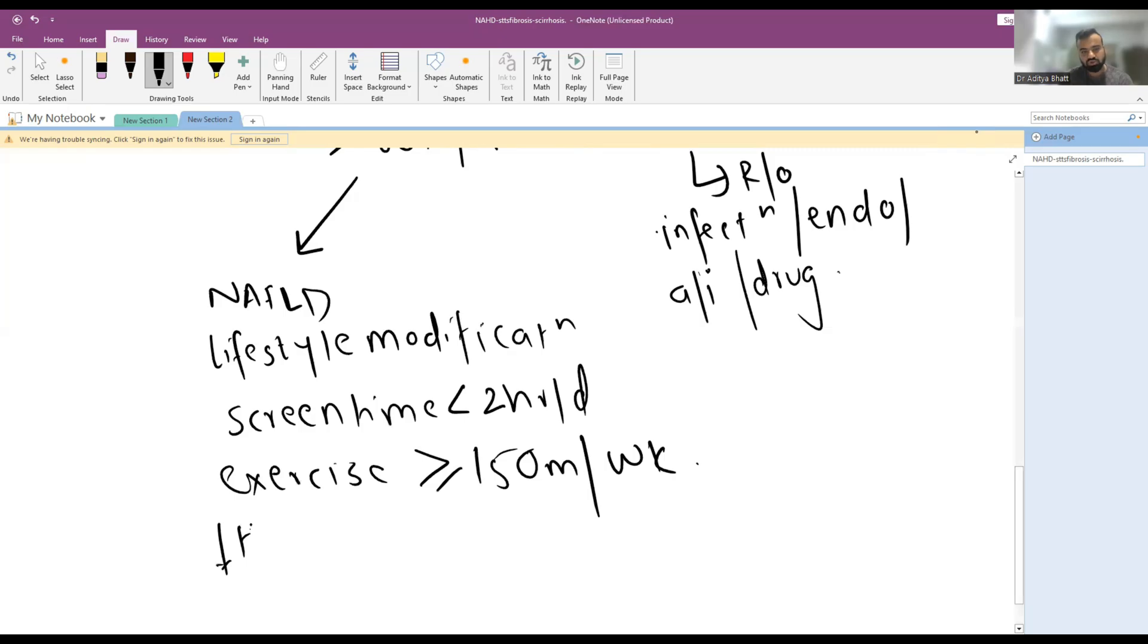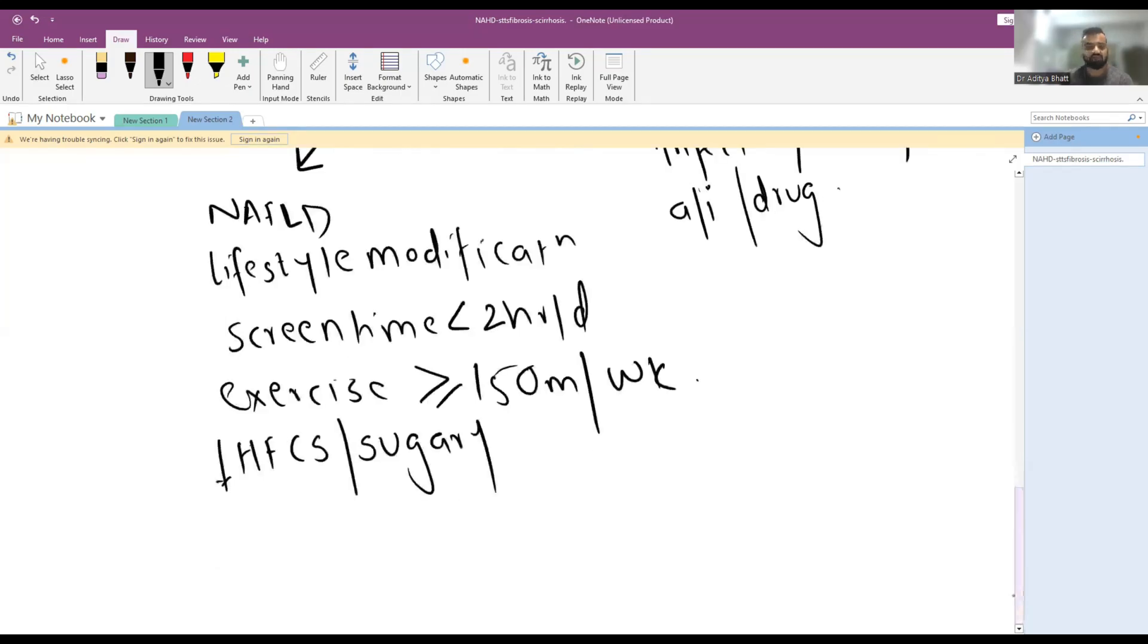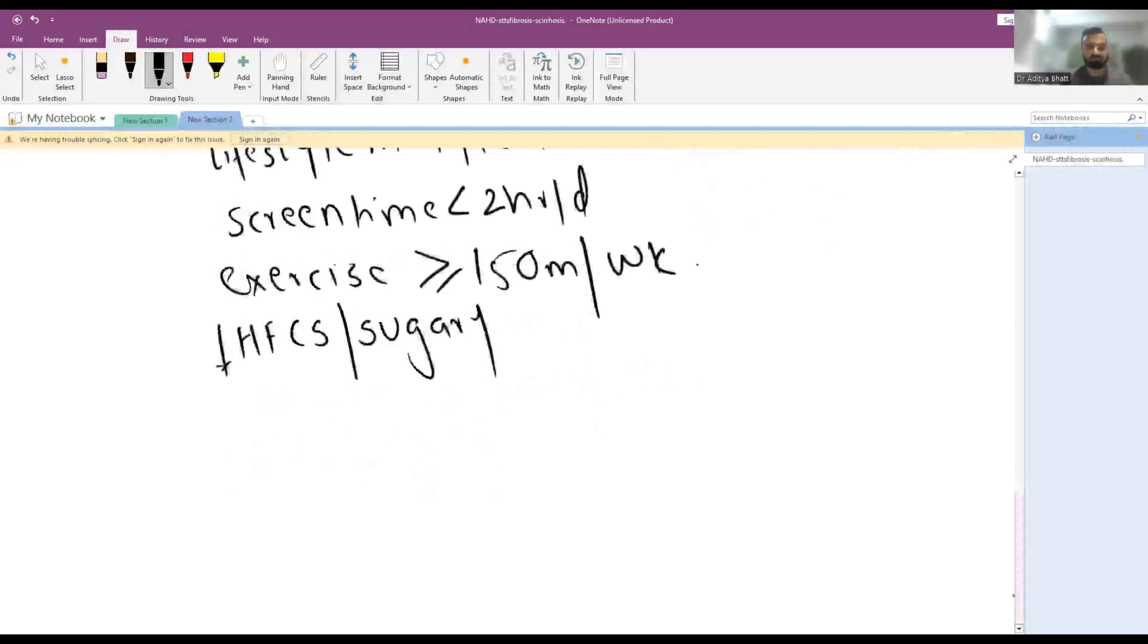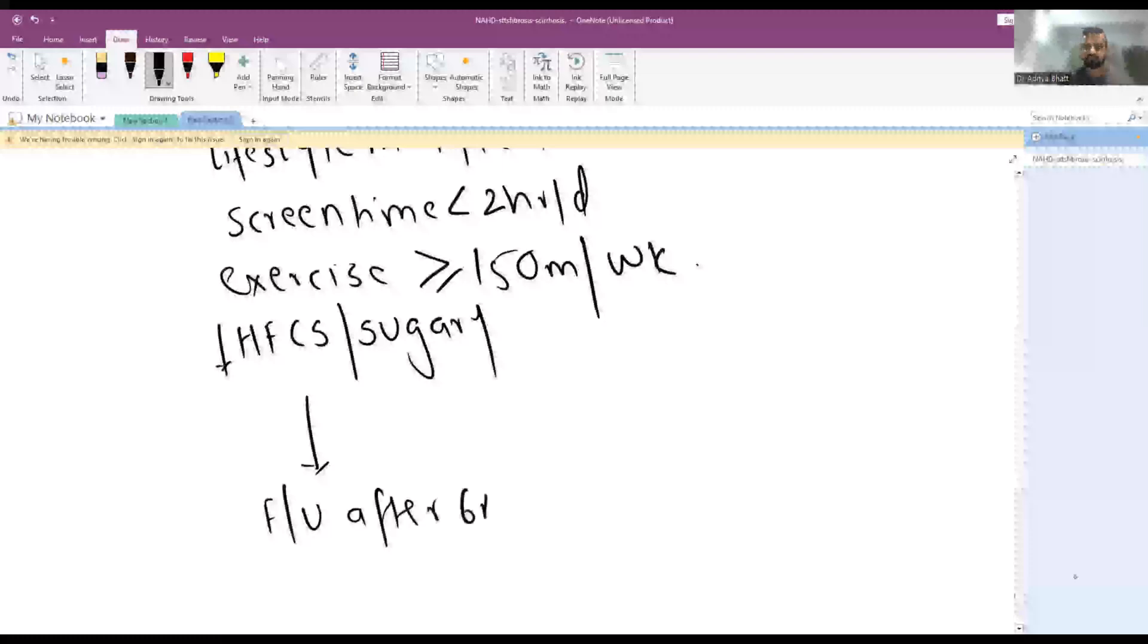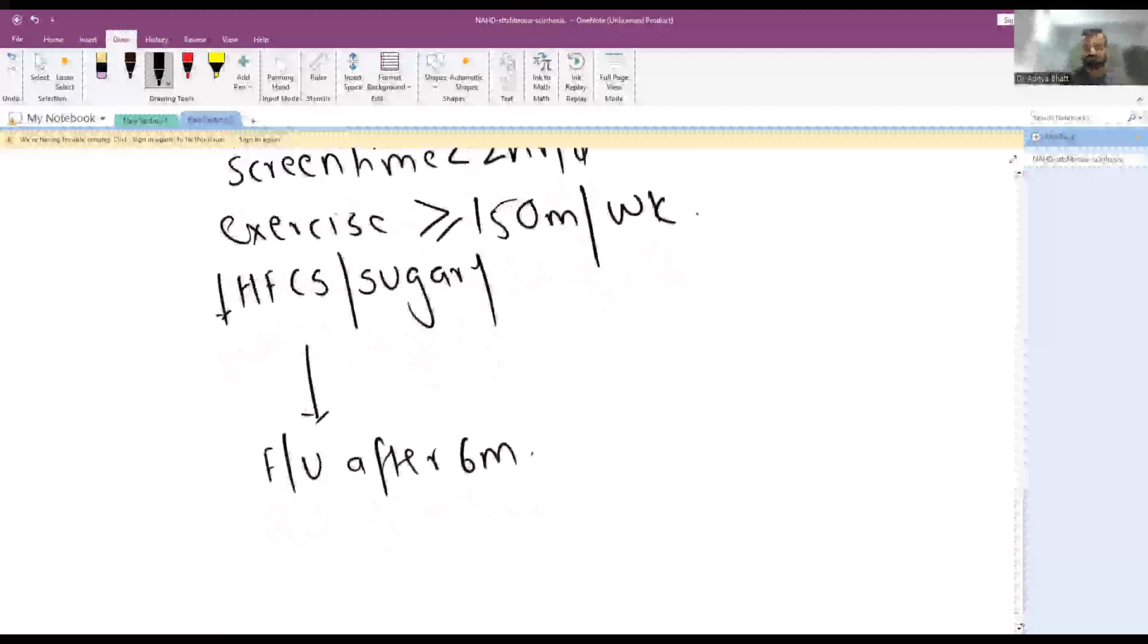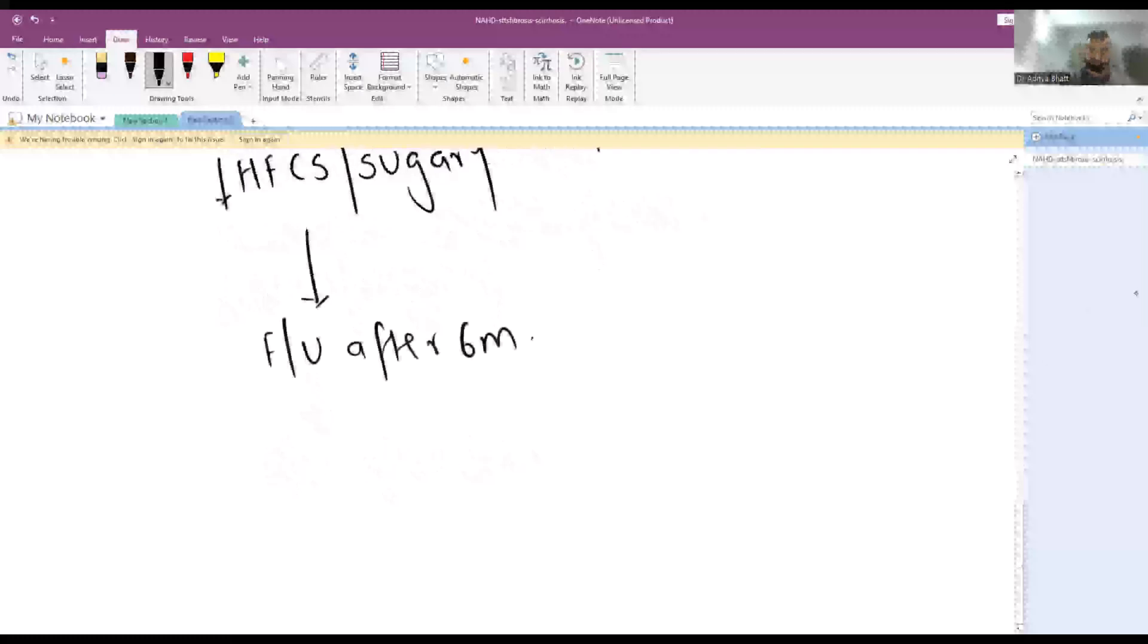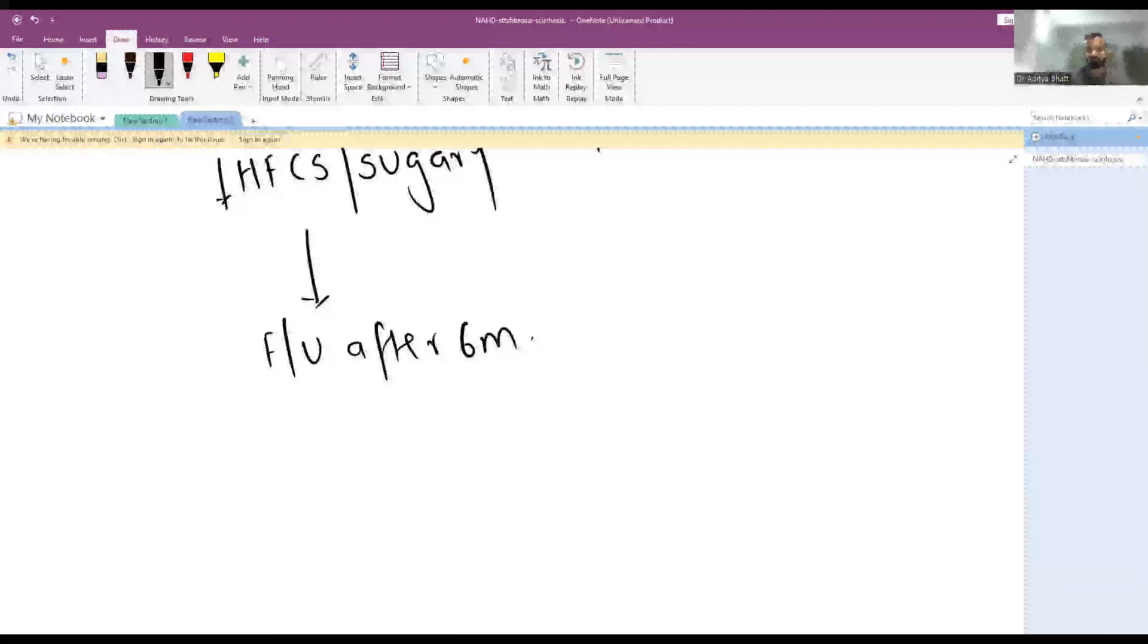You have to follow up after six months. If the patient has improved, then you go on with dietary modification. If not, you have to refer the patient to a gastroenterologist or hepatologist, and they will give the further management.